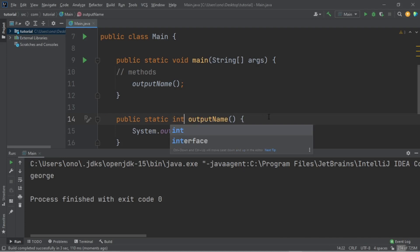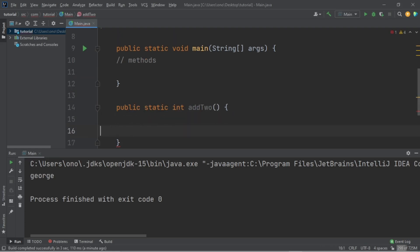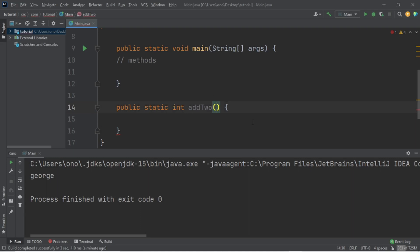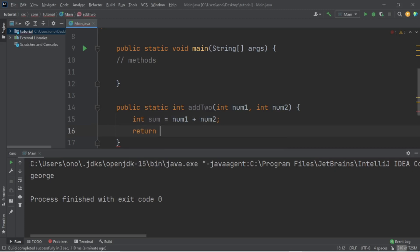We can actually return a value instead of just doing something. For example, let's say we want to add two numbers — a method called 'addTwo'. Now we have to return something instead of void. We add what we call parameters: 'int num1' and 'int num2' — these are variables we can add here. Inside the method, we declare 'int sum = num1 + num2'.